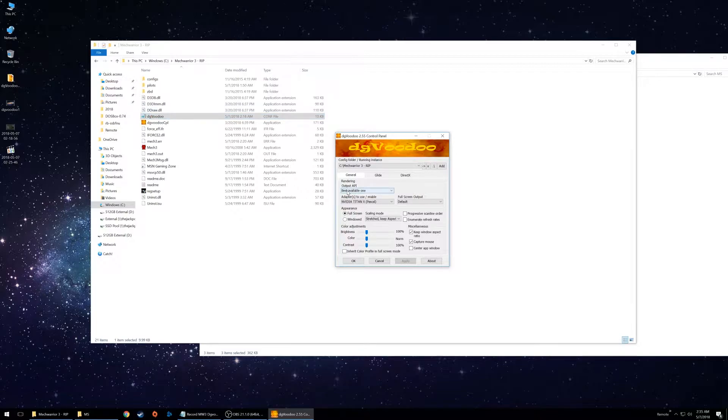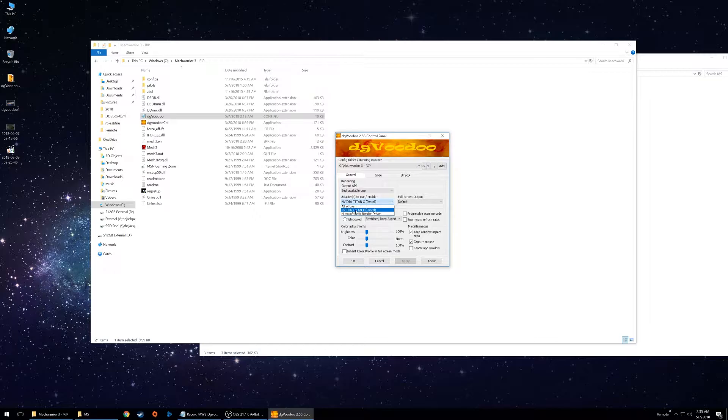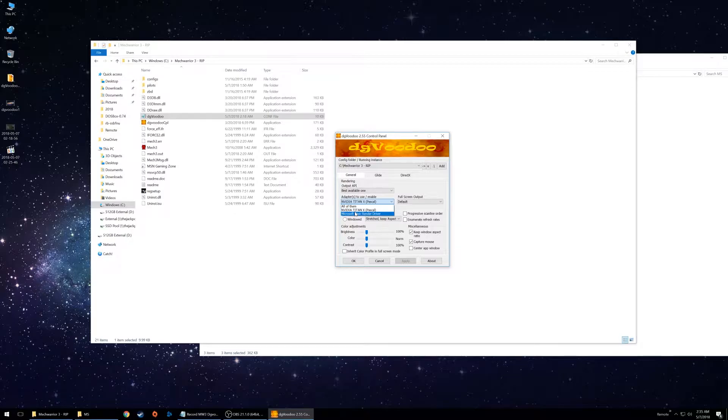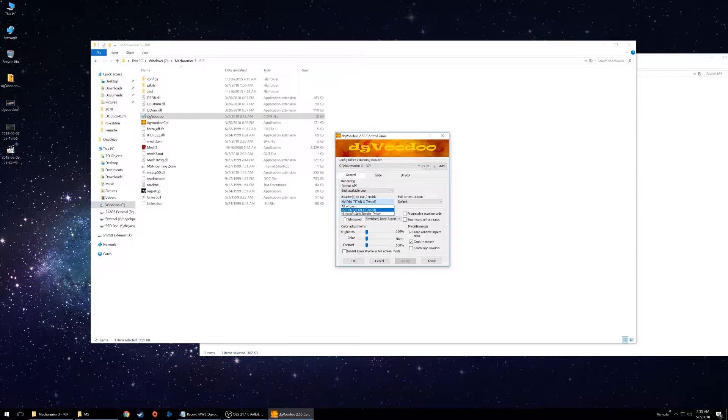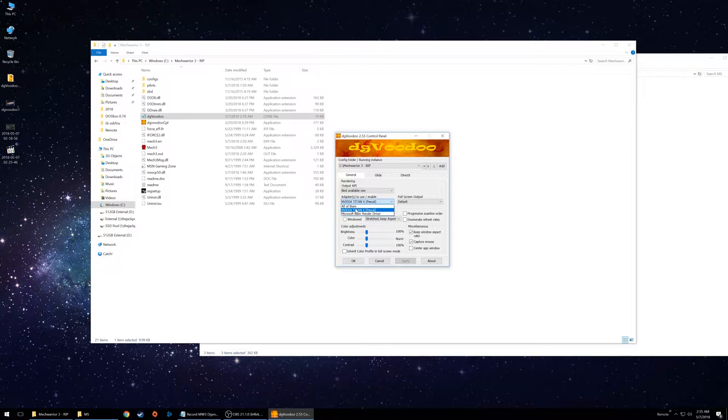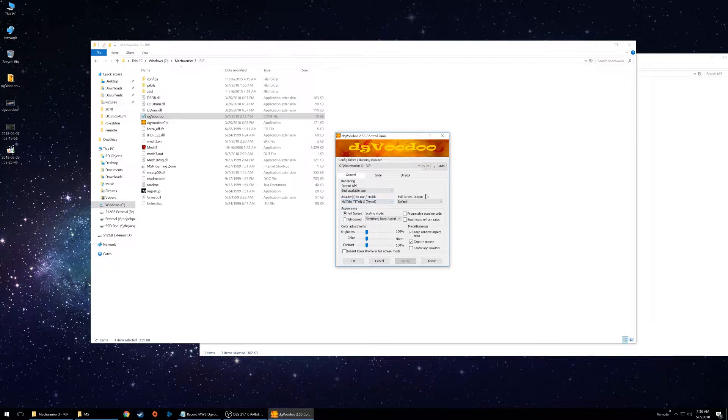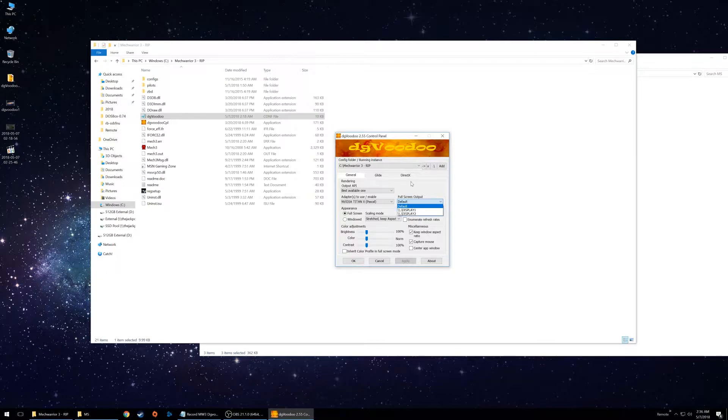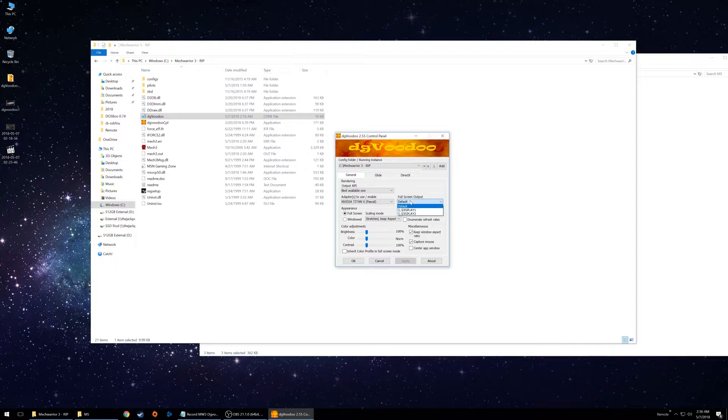Your output API you want to leave on best available. Your adapters to use, you're going to want to point this to whatever graphics card handles all the powerful applications. So in my case, GTX Pascal. So if you have a laptop with a dedicated graphics card or an IGP, you want to go ahead and click that on your dedicated graphics card. This will require a little bit more power than running Vanilla MechWarrior 3. Your full screen output. If you only have one monitor, you can ignore this. Most of the time, default will go directly to your main display. If you're running a funky monitor setup, choose the display that you want the game to output to.